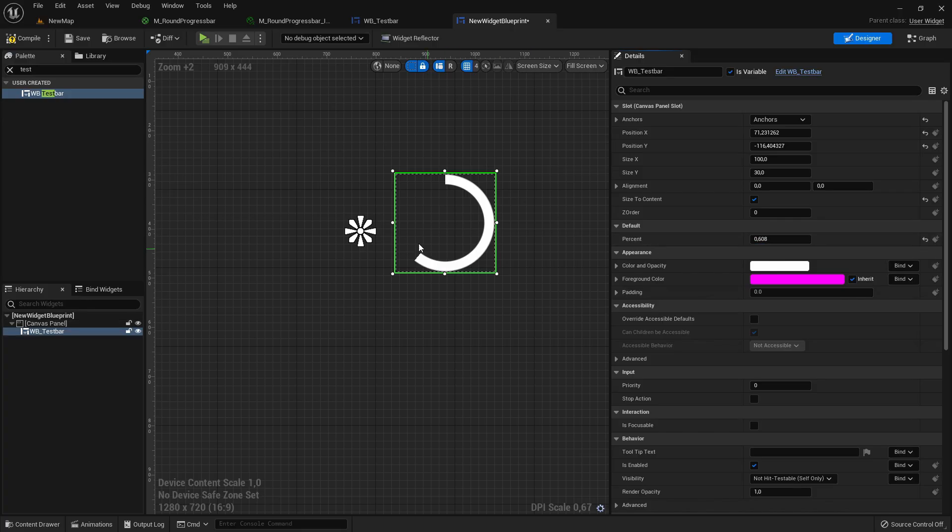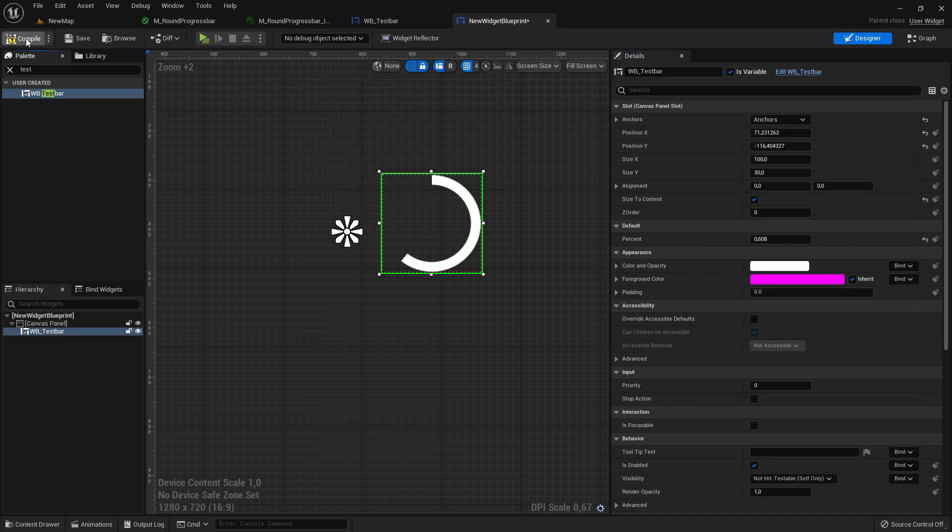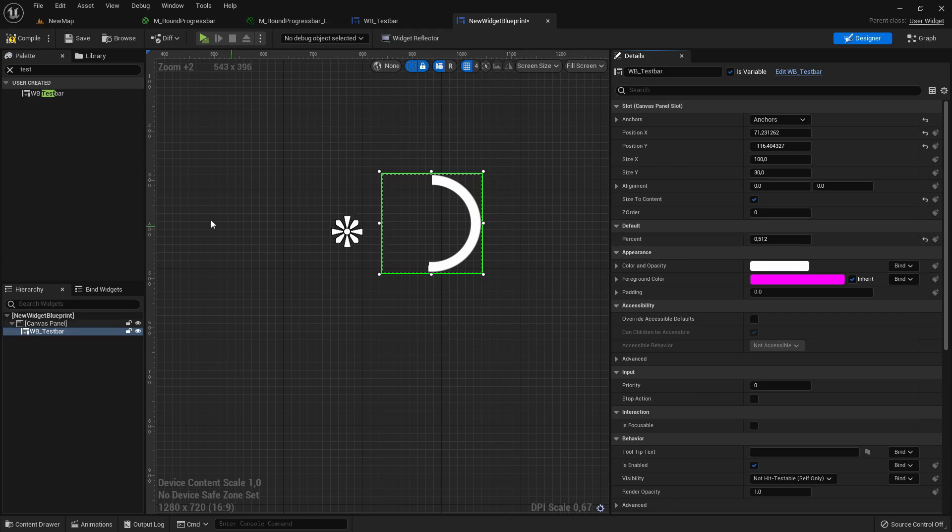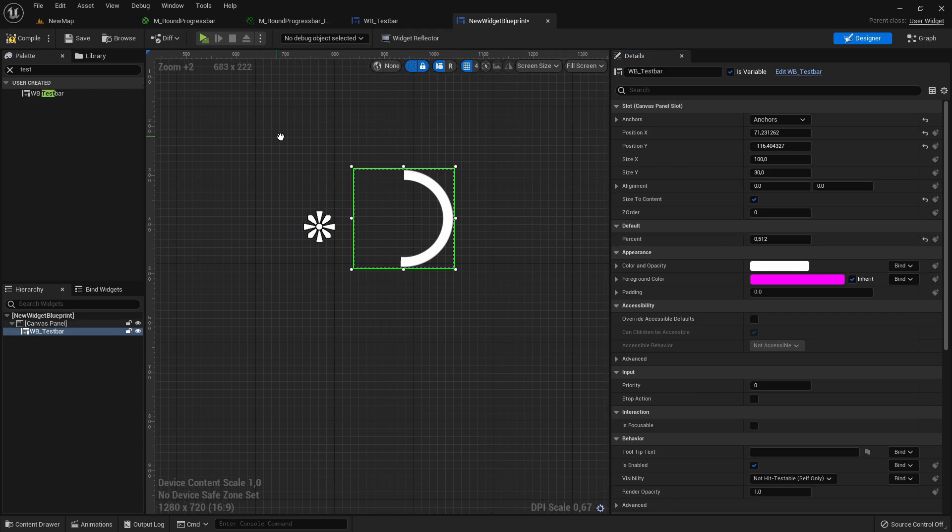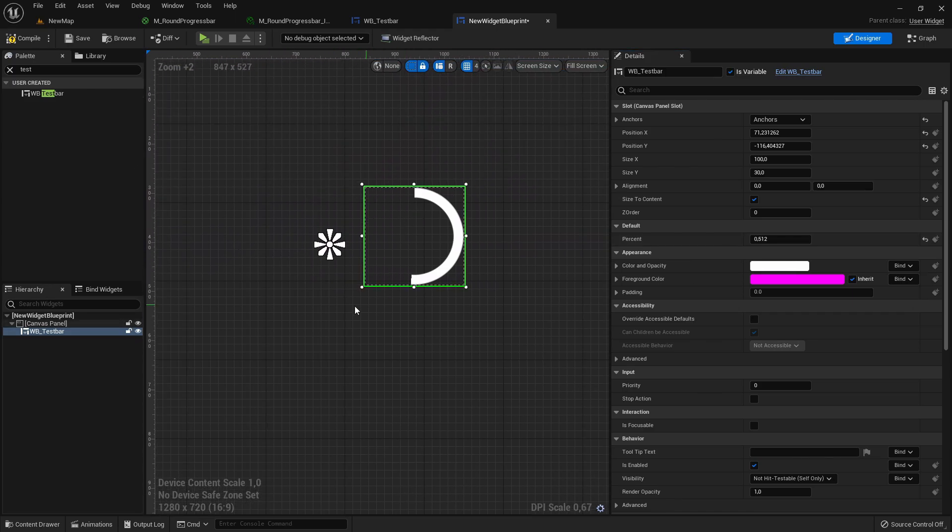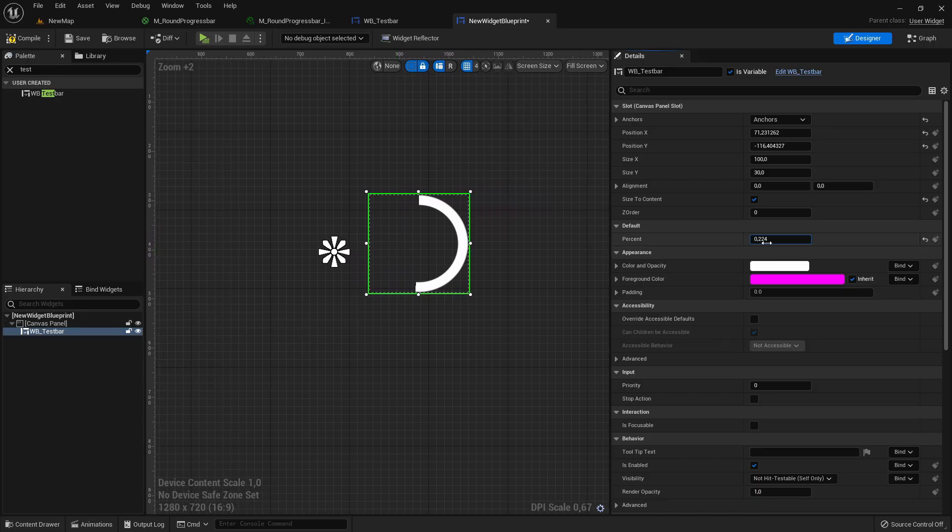If it won't update here it might be that you need to compile and save everything again and restart the project. You can really nicely change the percentage or like from another actor or so, cast here to the widget and then change it more smoothly in an animation or so.